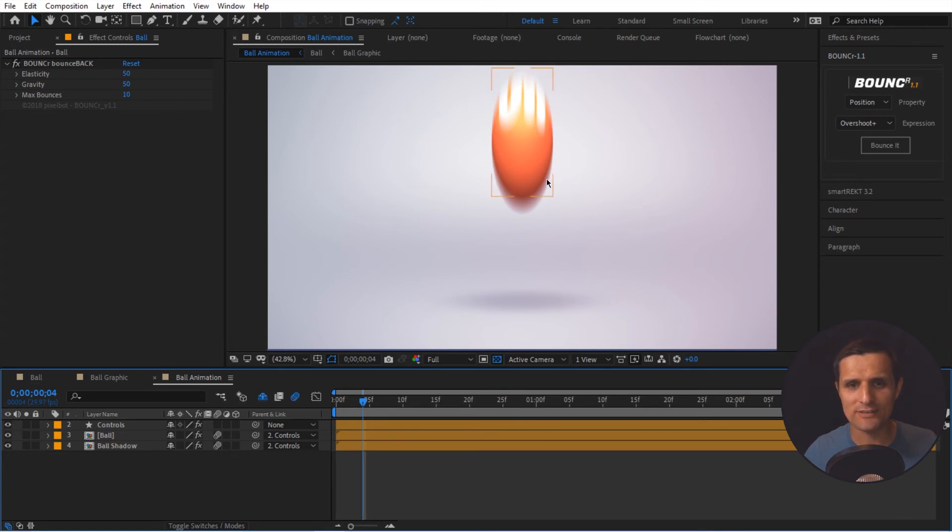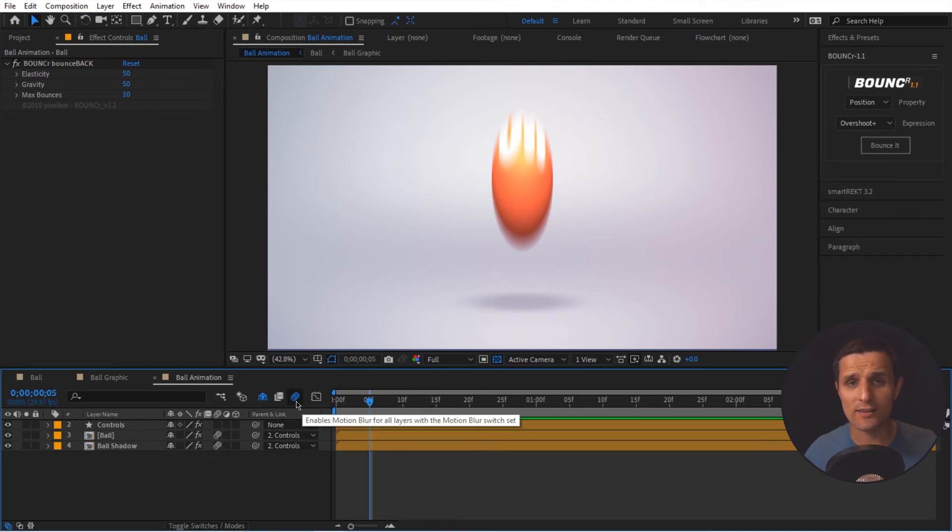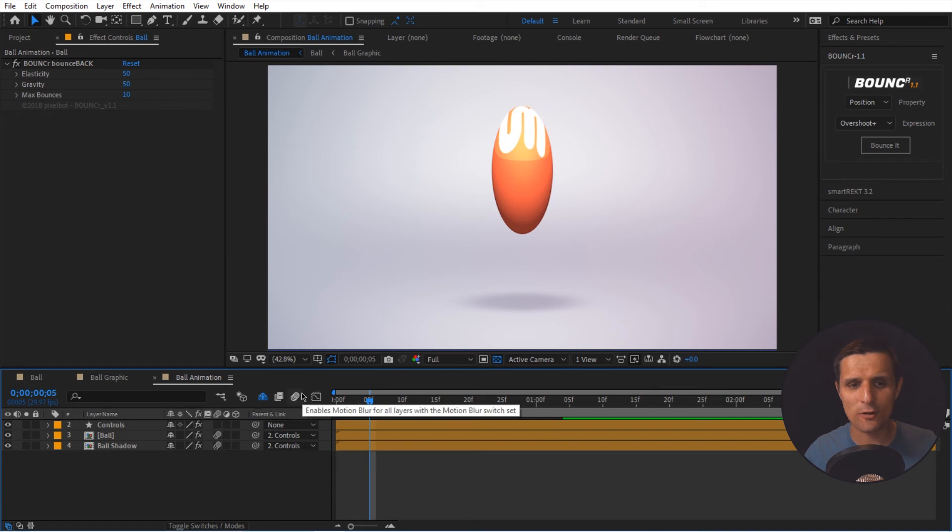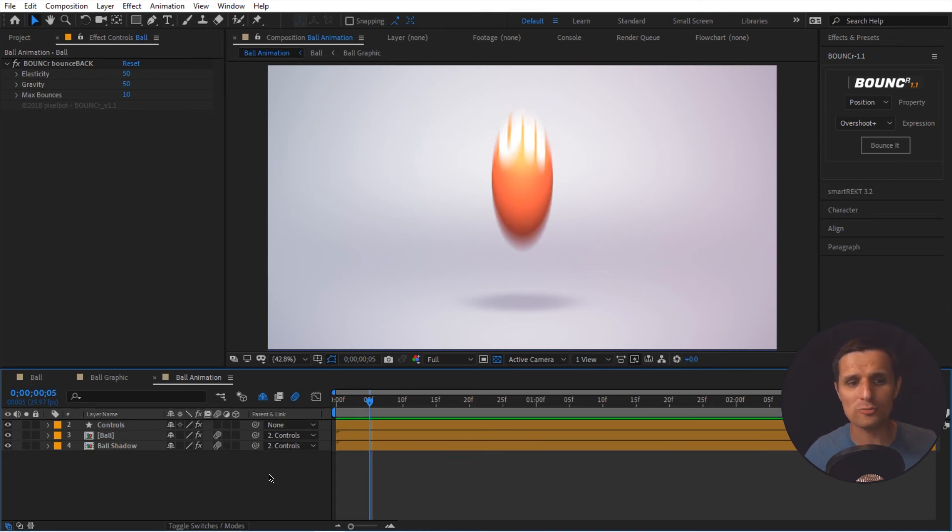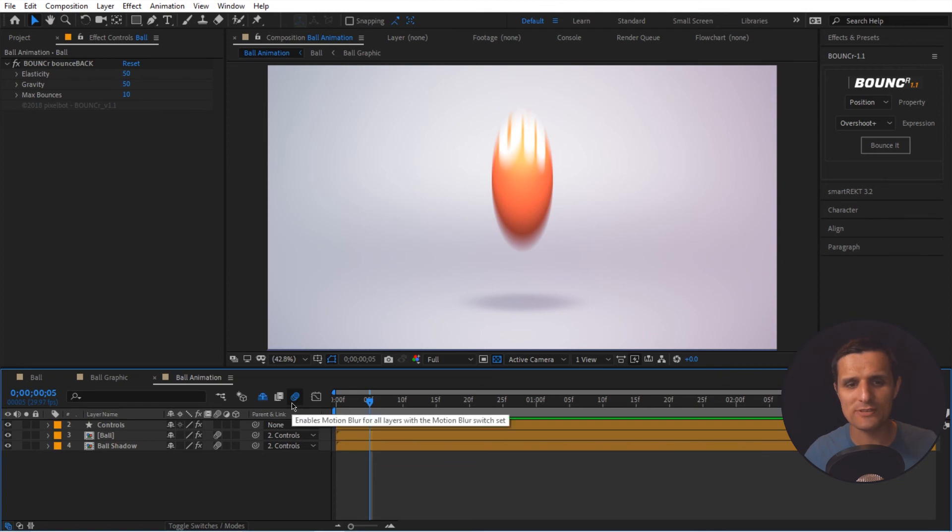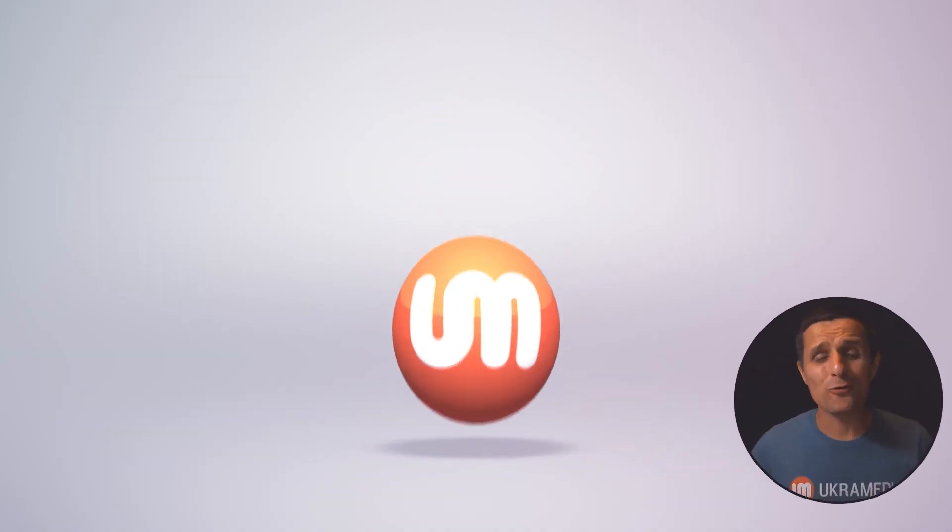So once you do that, you can see the motion blur is active and it's working well. And if you don't see the motion blur after doing this, you want to make sure that this right here is also highlighted because this is like a global motion blur function. You can kind of select which layers you want the motion blur to be applied on. But this thing right here enables and disables the motion blur for the entire composition. So make sure that one is highlighted and let's preview this.